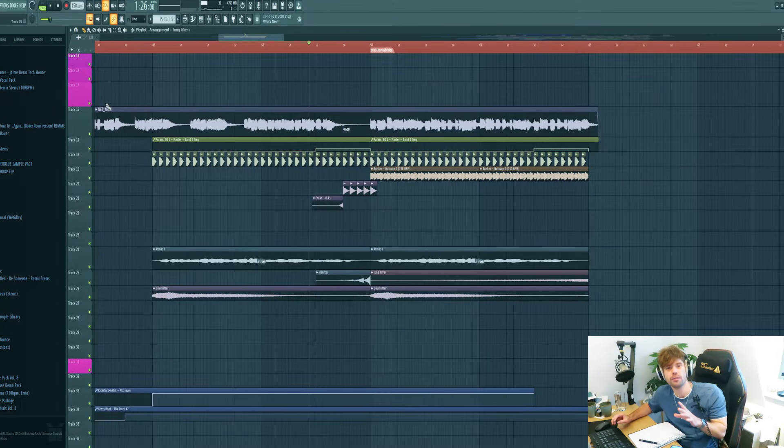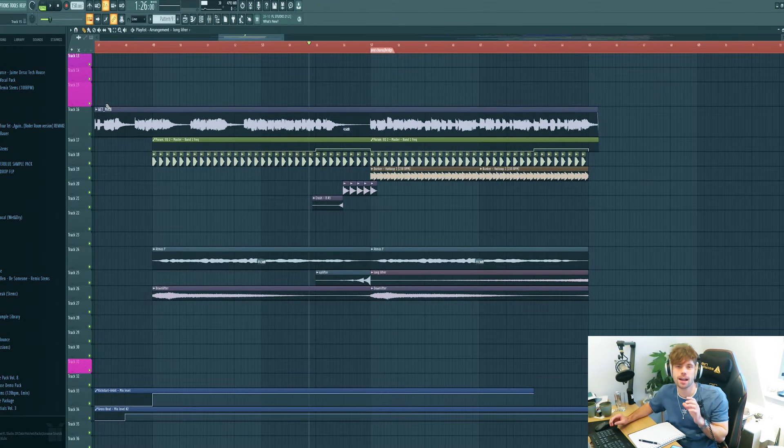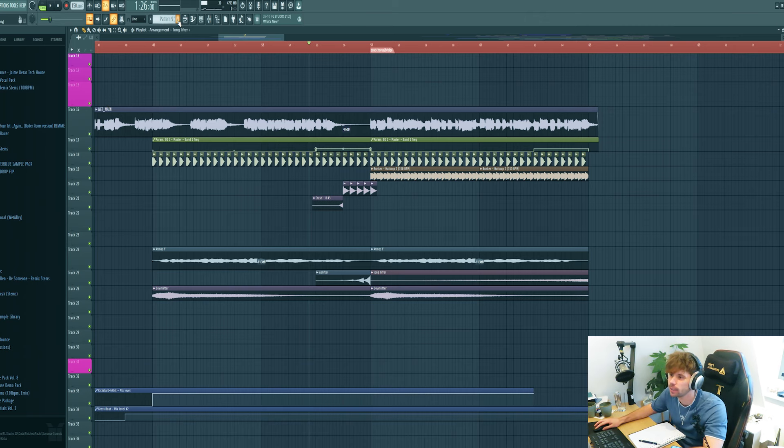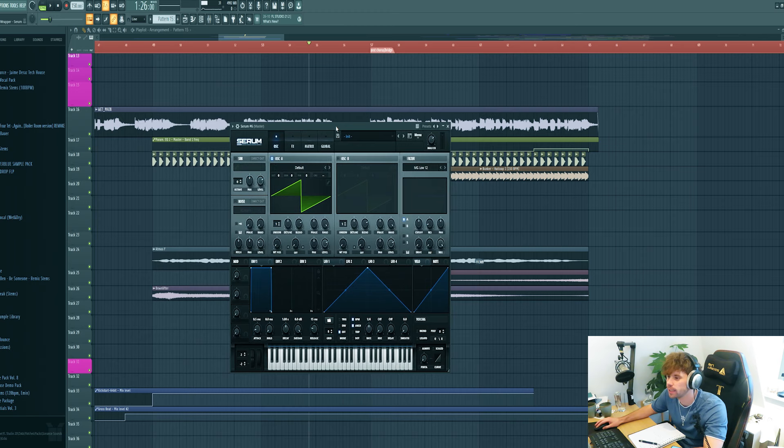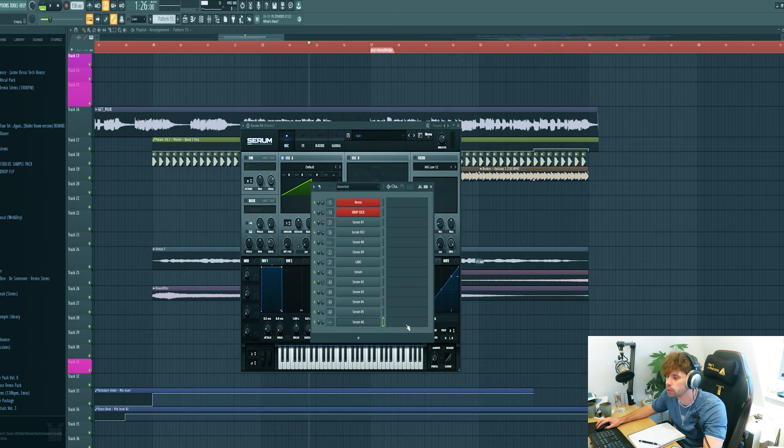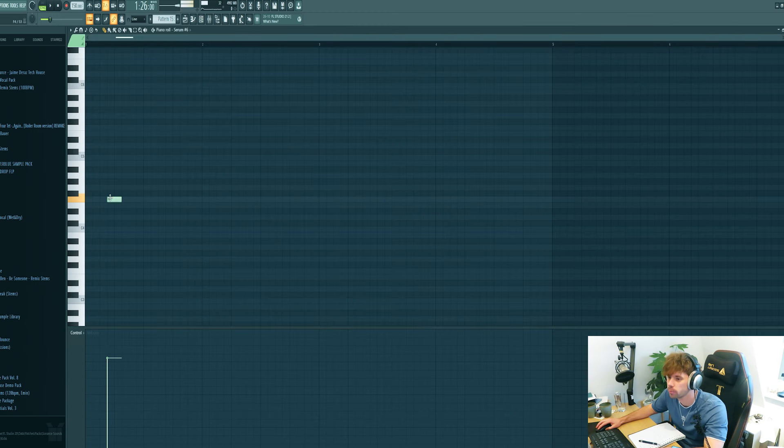Now we're going to dive into the main element of the hyper techno track. We're going to make the bass completely from scratch. So drop in a new pattern and a new Serum. First, let's work on the MIDI.